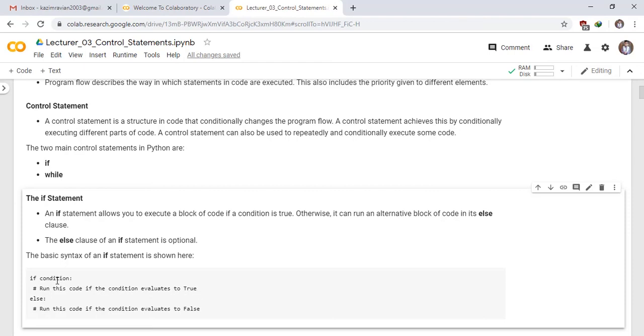It means if this condition results are true. Actually, condition is a boolean expression, which is either false or true.